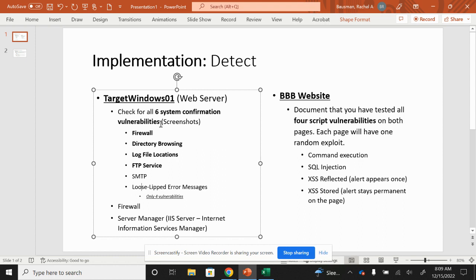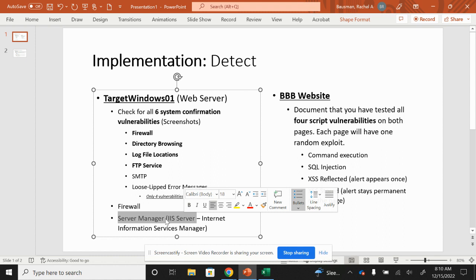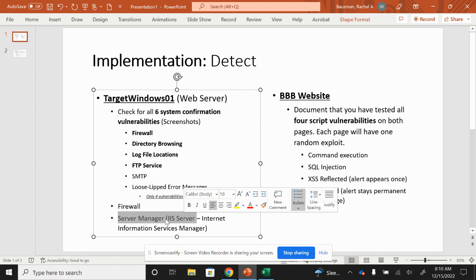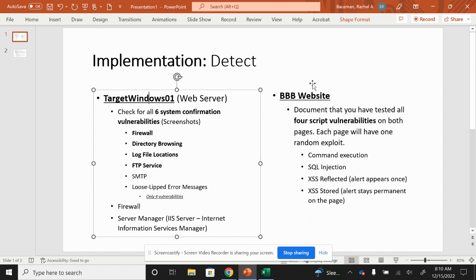Now, like I said yesterday, there are out of these six system configuration vulnerabilities that I want you to be checking on — that I need screenshots on with all that stuff — there are only actually going to be four vulnerabilities. So in this video, we're going to be looking at Target Windows 01 and kind of toggling back and forth between Target Windows 01 and our local device or our local computer, obviously still in that virtual machine, to see where some of those vulnerabilities are at.